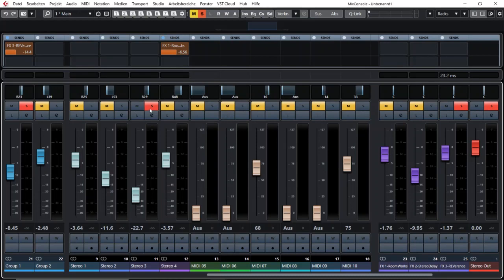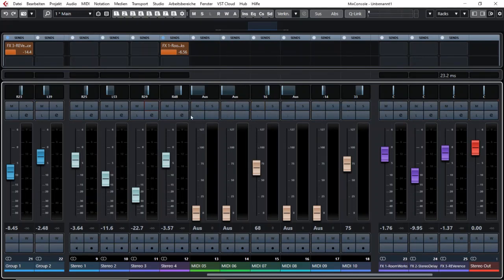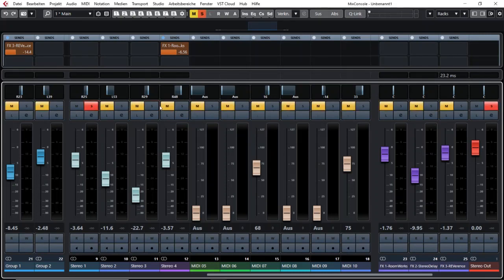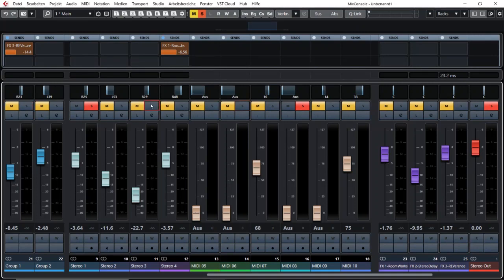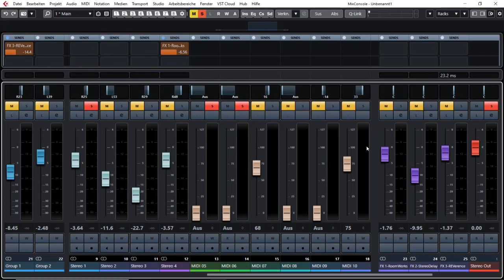But sometimes you want to compare different of your channels together and then you could for example say I solo this one and I listen to that and to that but then I want to have that but I don't want to have these two and I want to have that and that but I don't want to have that. So that is a lot of solo clicking.